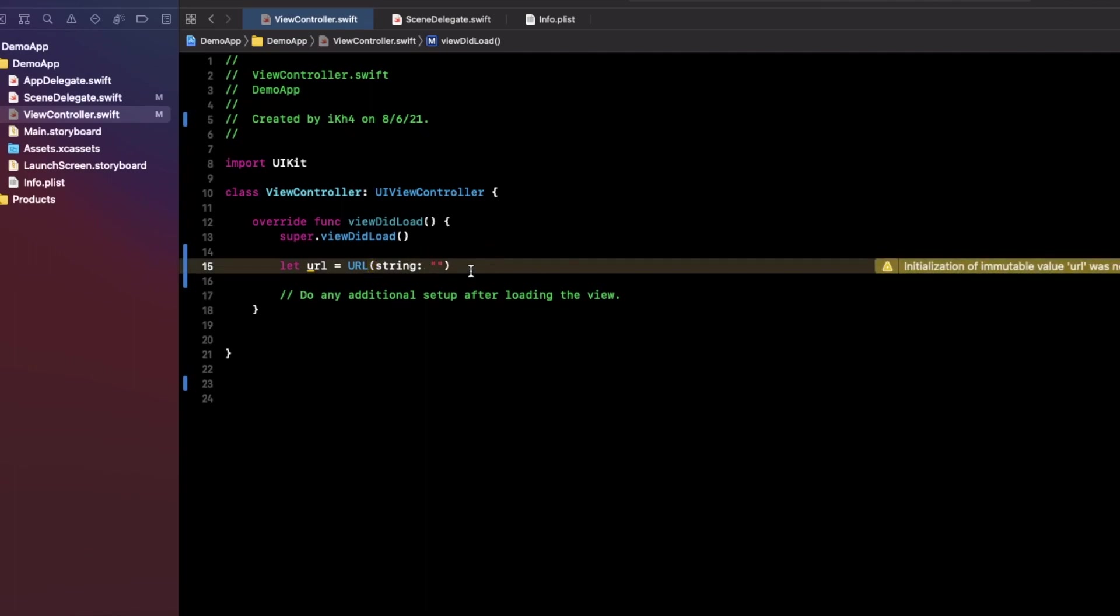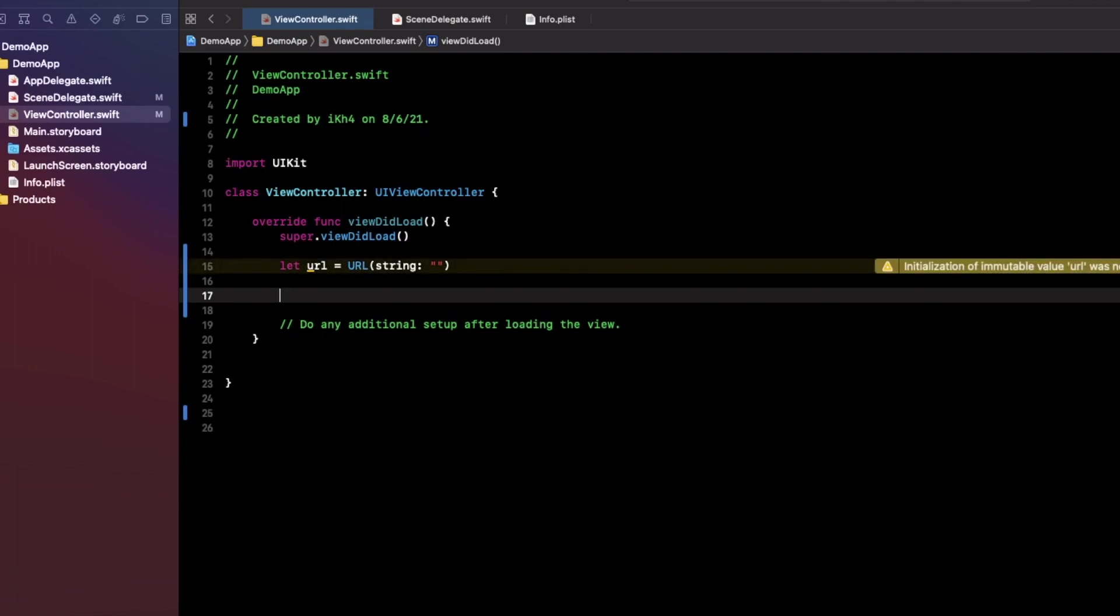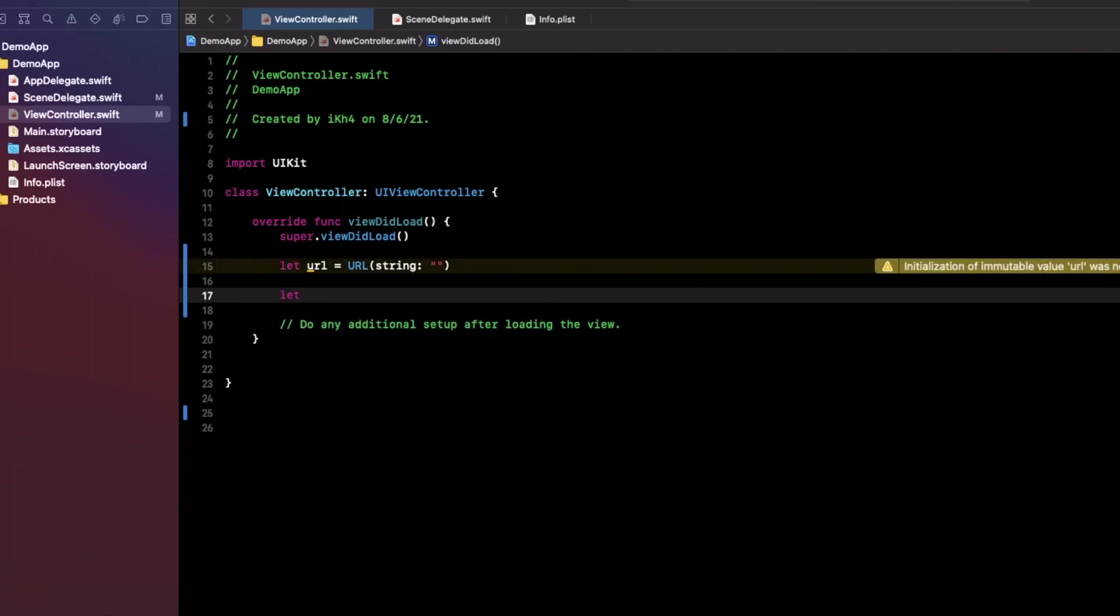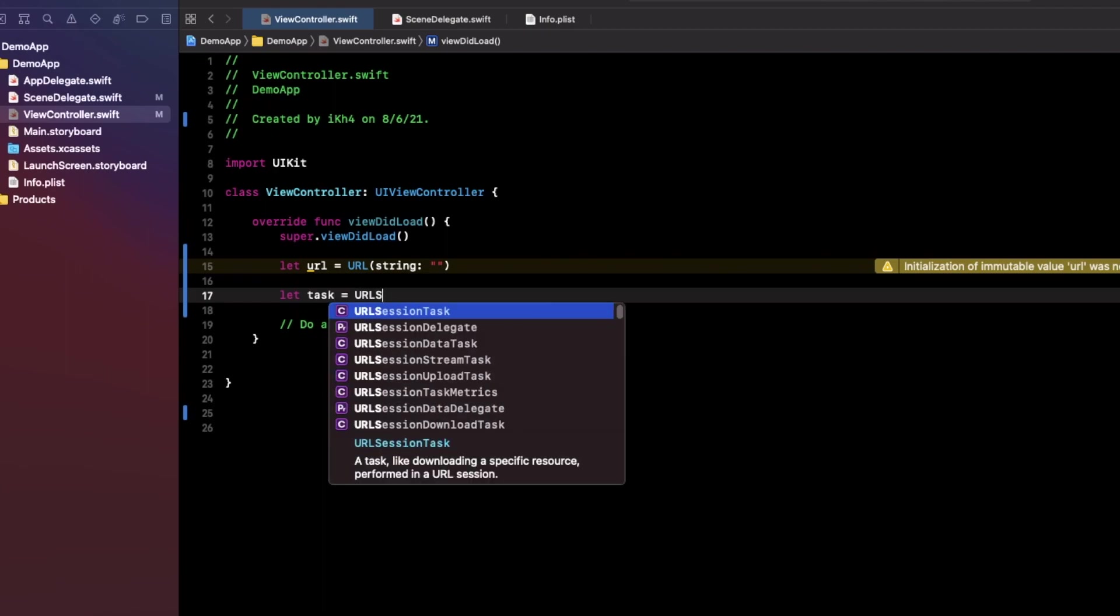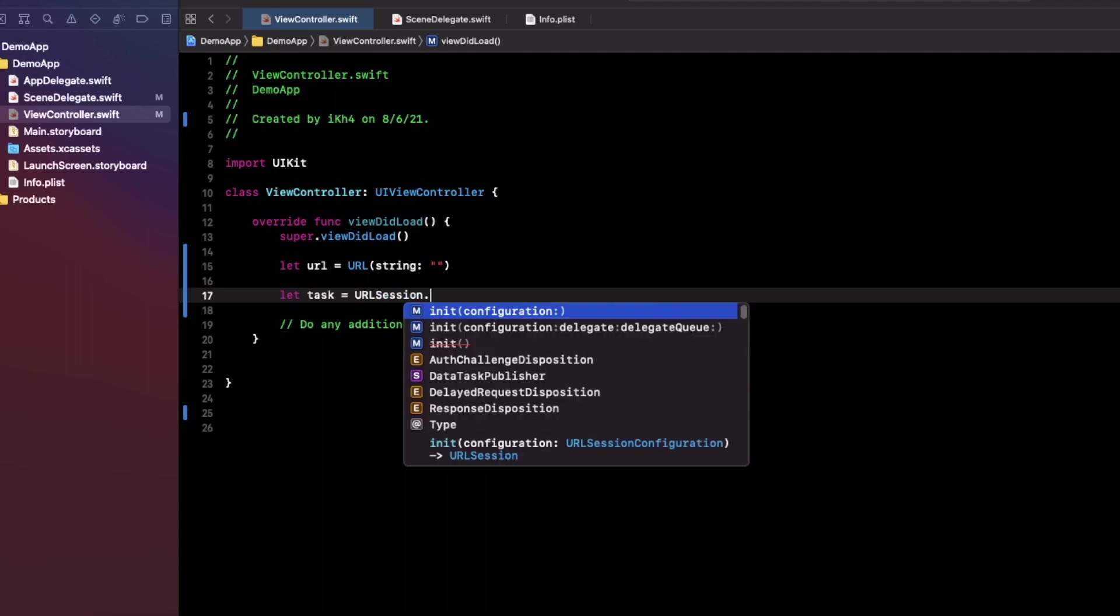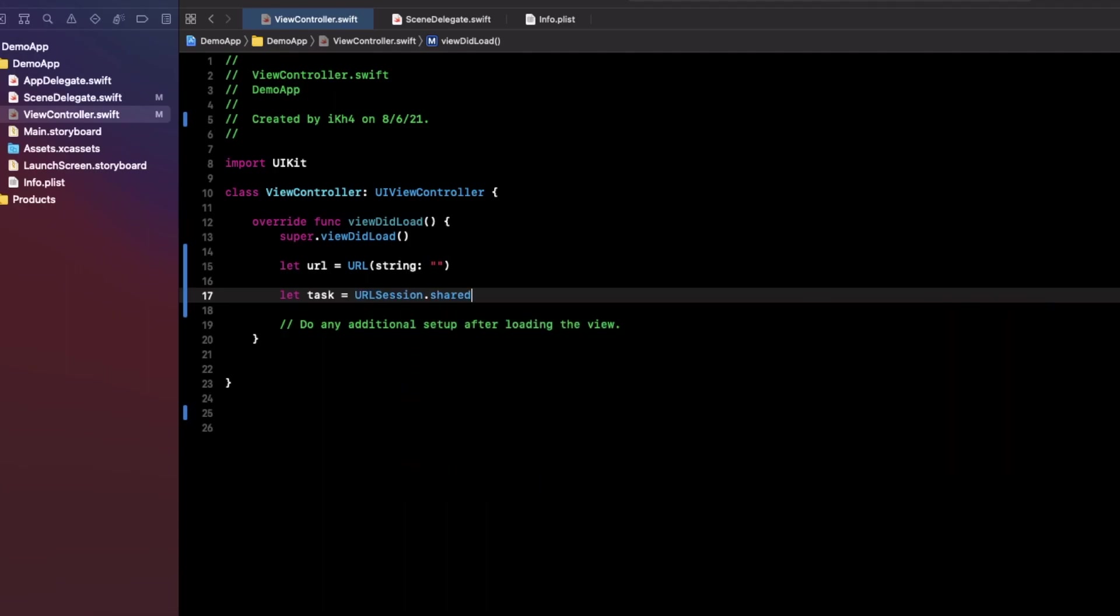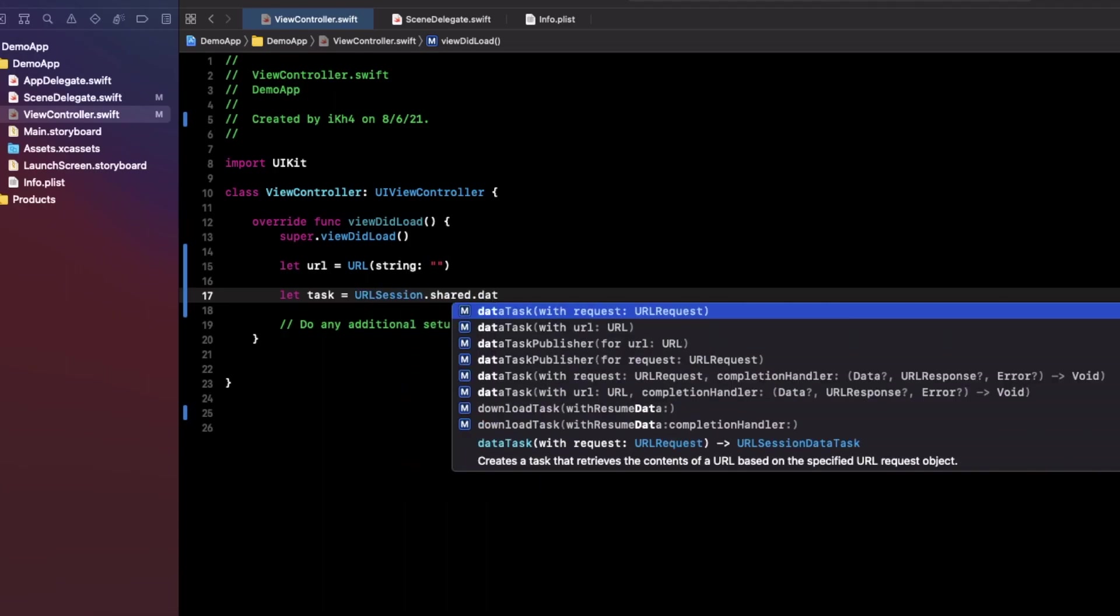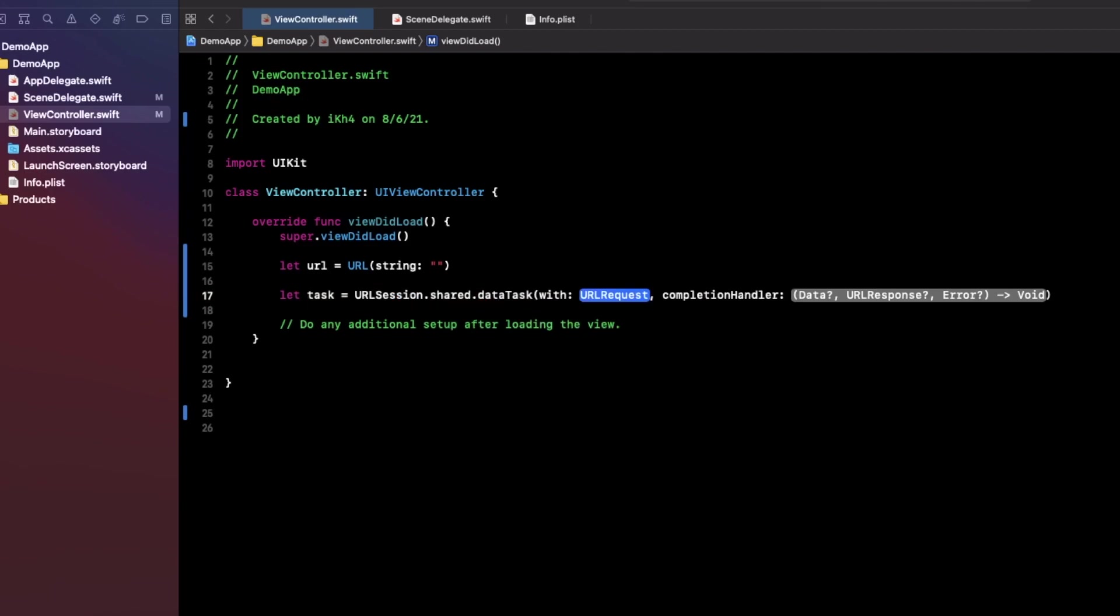And that's that. I just want to create and do a task. You can use URLSession dot shared dot dataTask.